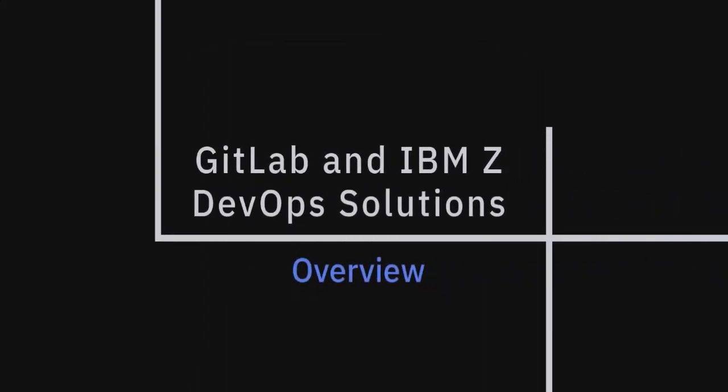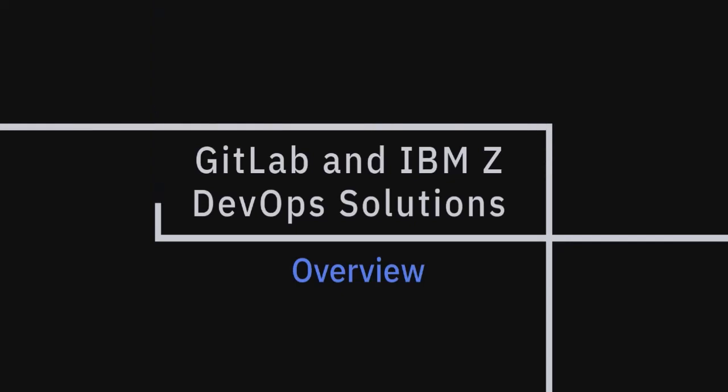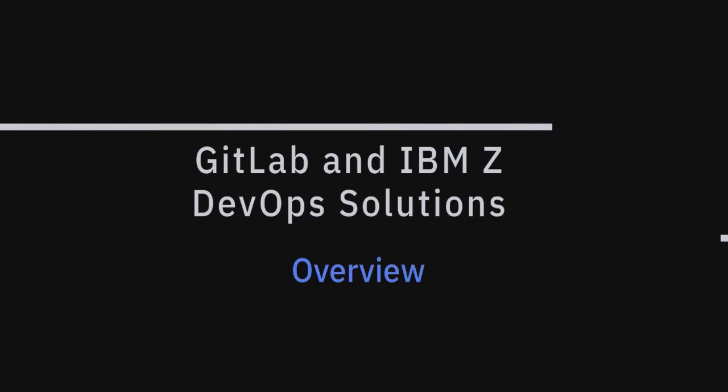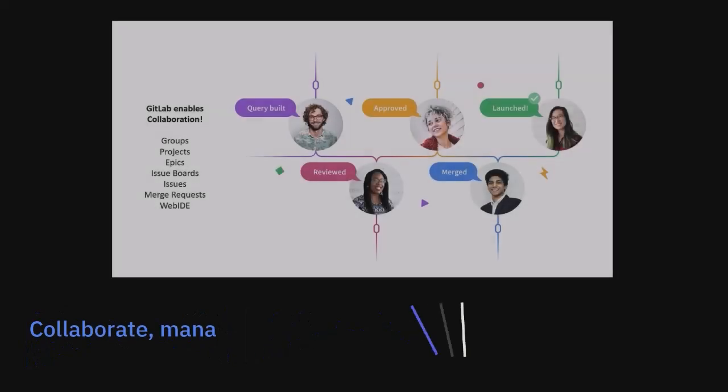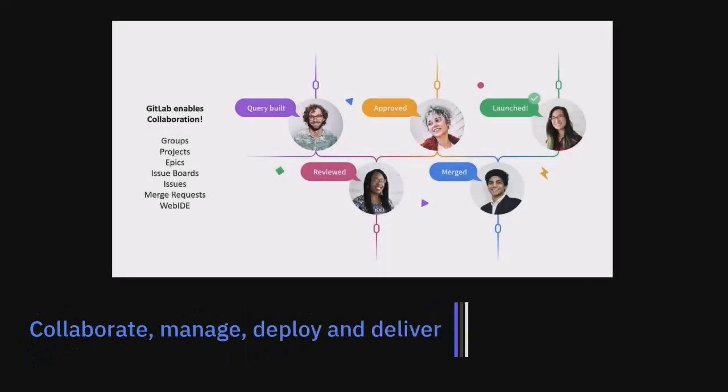The GitLab solution is an integrated platform for DevOps that covers most stages in a DevOps pipeline. GitLab enables collaboration by providing features to manage issues and milestones through dashboards. These features allow the team to organize their tasks into groups, projects, epics, issue boards, and so on.